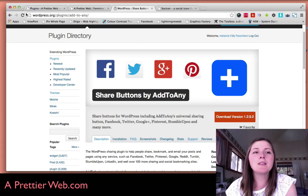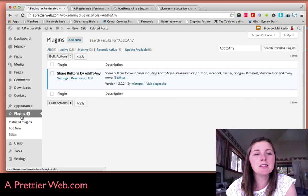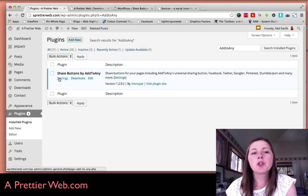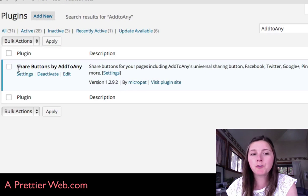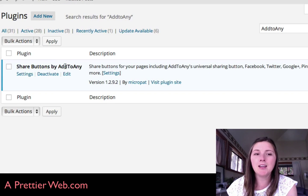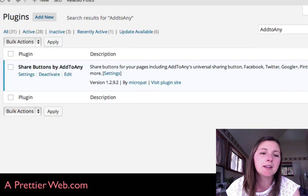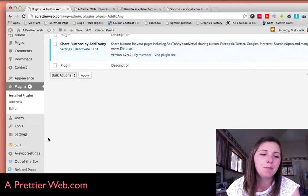In the backend, if you go to your plugins and you do Add New, search for Share Buttons by Add to Any. I already have it installed, so I activated it.